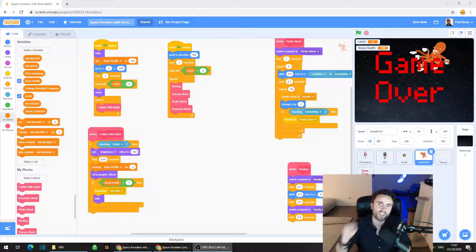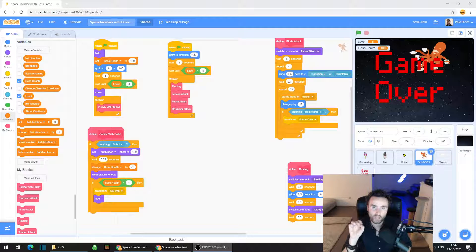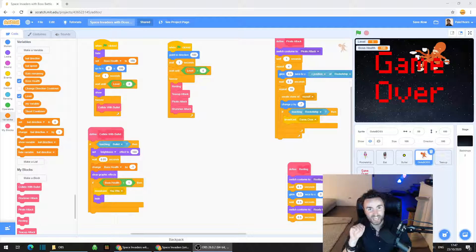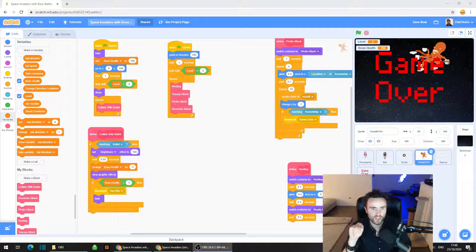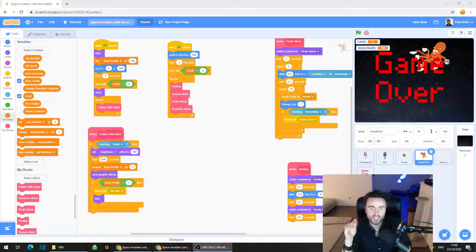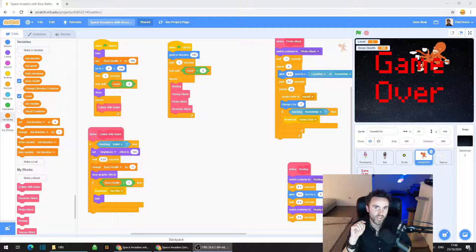Welcome to the Futures Lab. Today we're going to try something a bit challenging. We're going to create a system that randomises the order of the attacks — the pirate, the teacup, and the drummer attack — and we're going to use lists to do this. If you're already happy with your game and don't need the attacks randomised, don't worry about today's session. But if you're up for a challenge, follow along and let's see how we go.